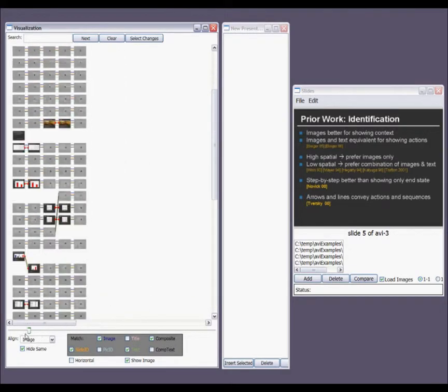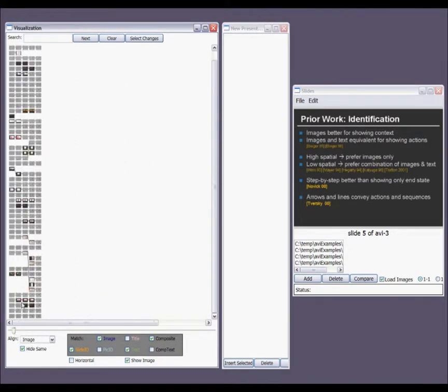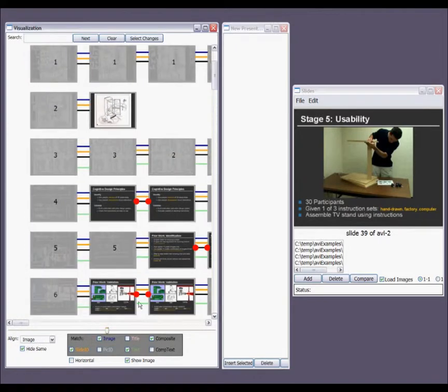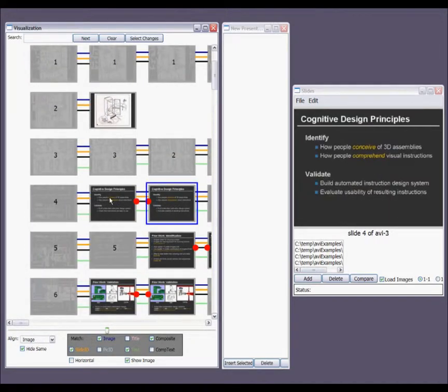Using the slider, I can zoom out to get a good overview of where changes are in the presentation, and zoom in to quickly attend to them.